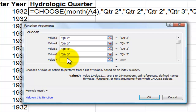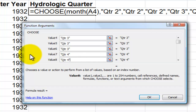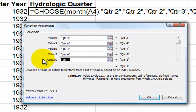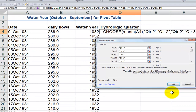The seventh value, July, is going to be in "QTR 4". August and September are also in the fourth quarter. The tenth month, October, belongs to the first quarter of our water year — our hydrologic year. November and December are also in the first quarter. Now let's click OK.